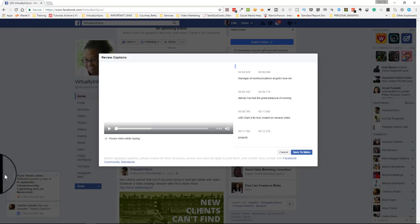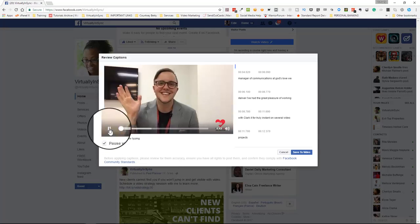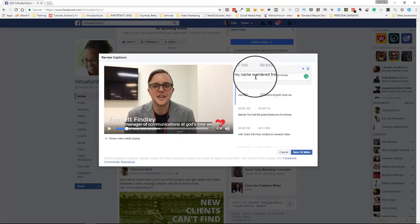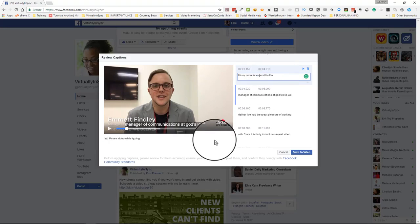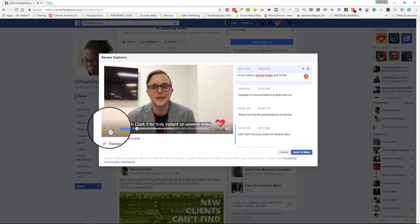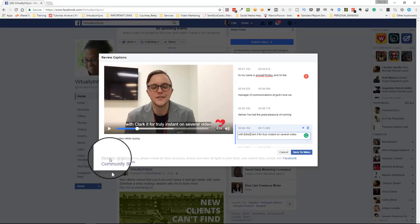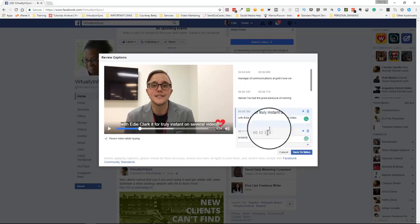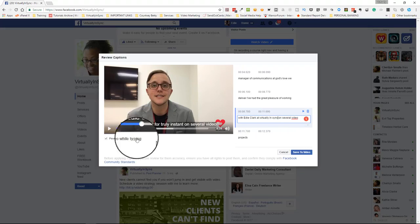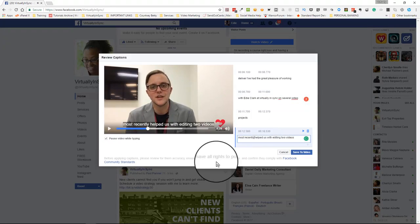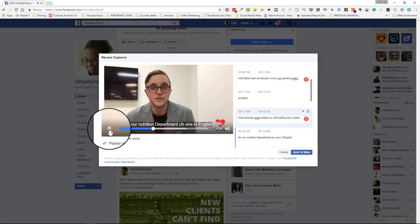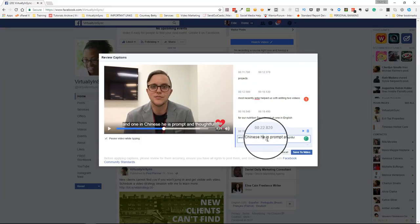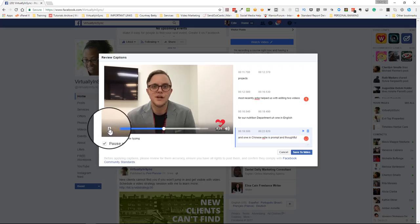So what you're going to need to do next is, as this finishes processing, you can select play, and once you start to play the video, you can monitor over here the text to make sure that it's correct. And every time that it's incorrect, you can just place your cursor where you need to make the change, or you can click pause and then just make the correction and just keep going through.